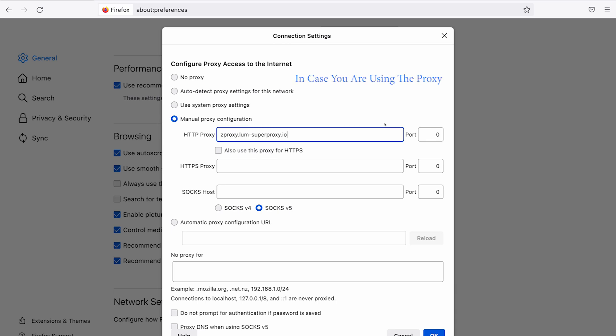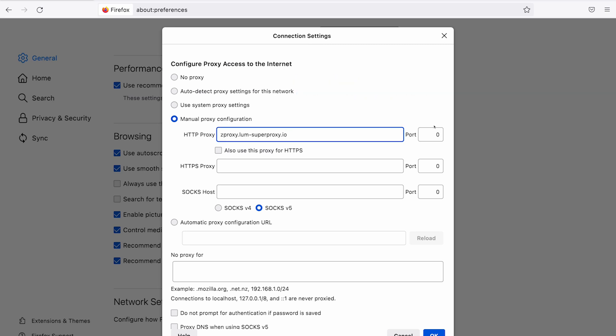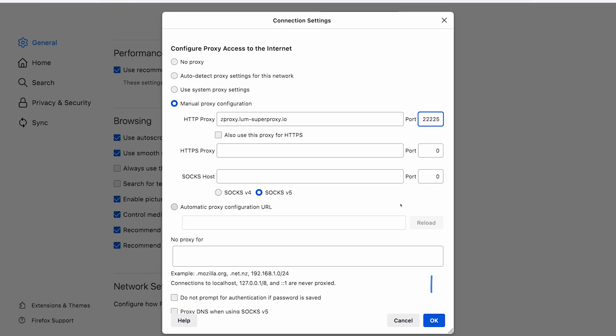In case you want to use Bright Data proxy manager, then the address will be 127.0.0.1. Port will be 22225. Click on OK.